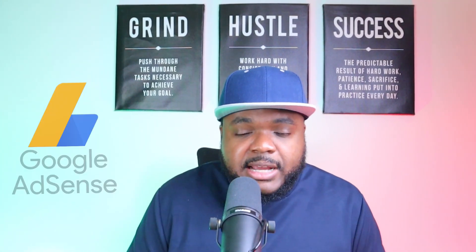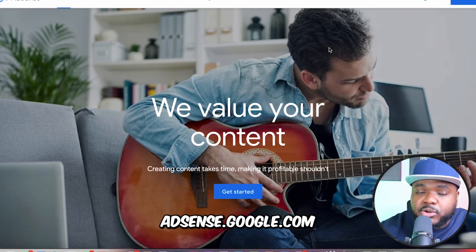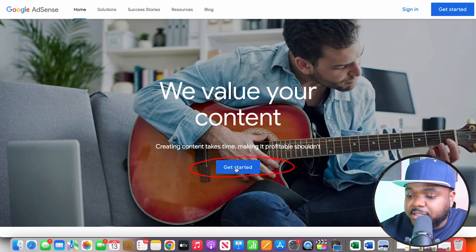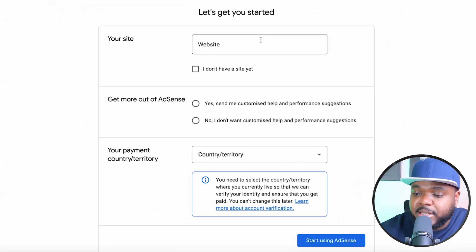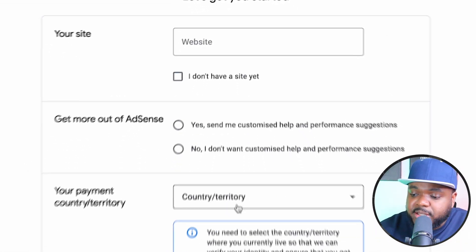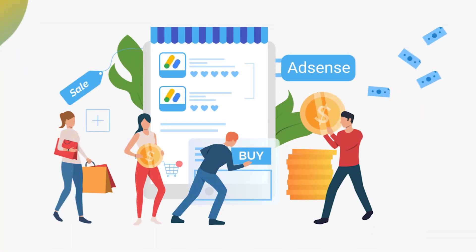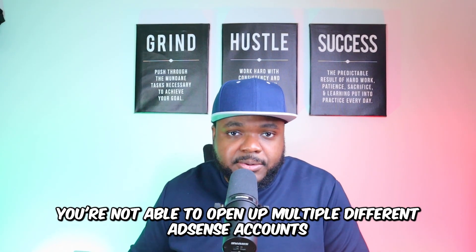You can sign up for an AdSense account by going to adsense.google.com. Click Get Started, insert your domain, select your country, and click Start Using AdSense. One important point: Google only gives AdSense to one person, and you'll be able to use that one account for all of your different websites and YouTube channels. You're not able to open up multiple AdSense accounts, so treat it with respect — if you get banned or restricted for violating terms of service, you won't be able to open another one.